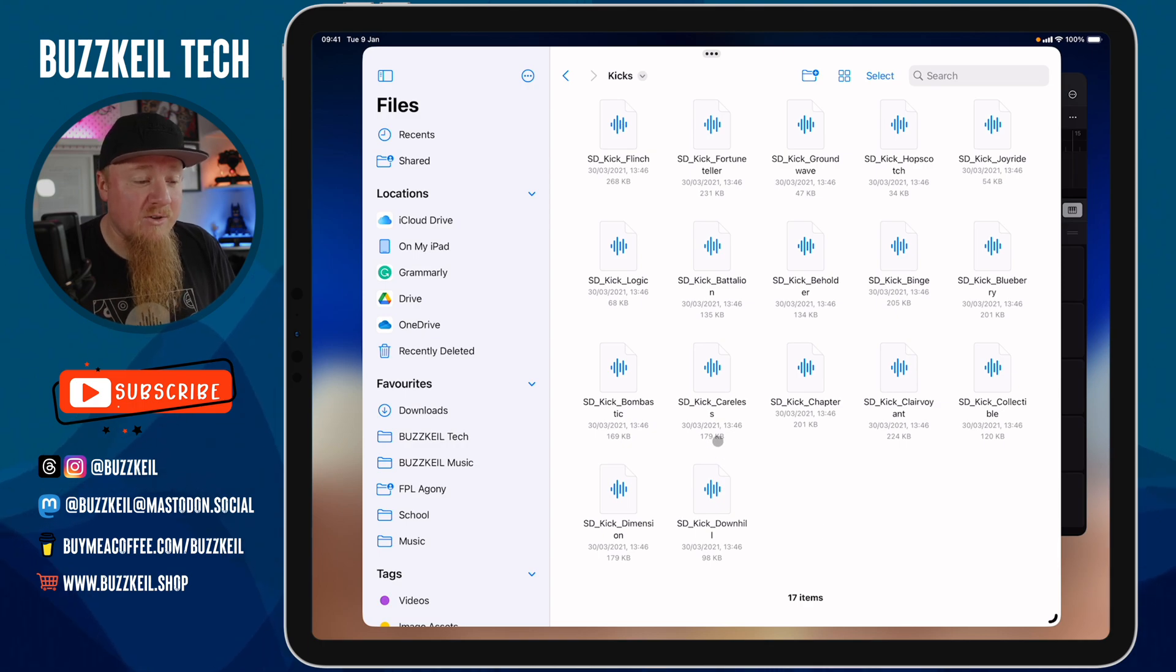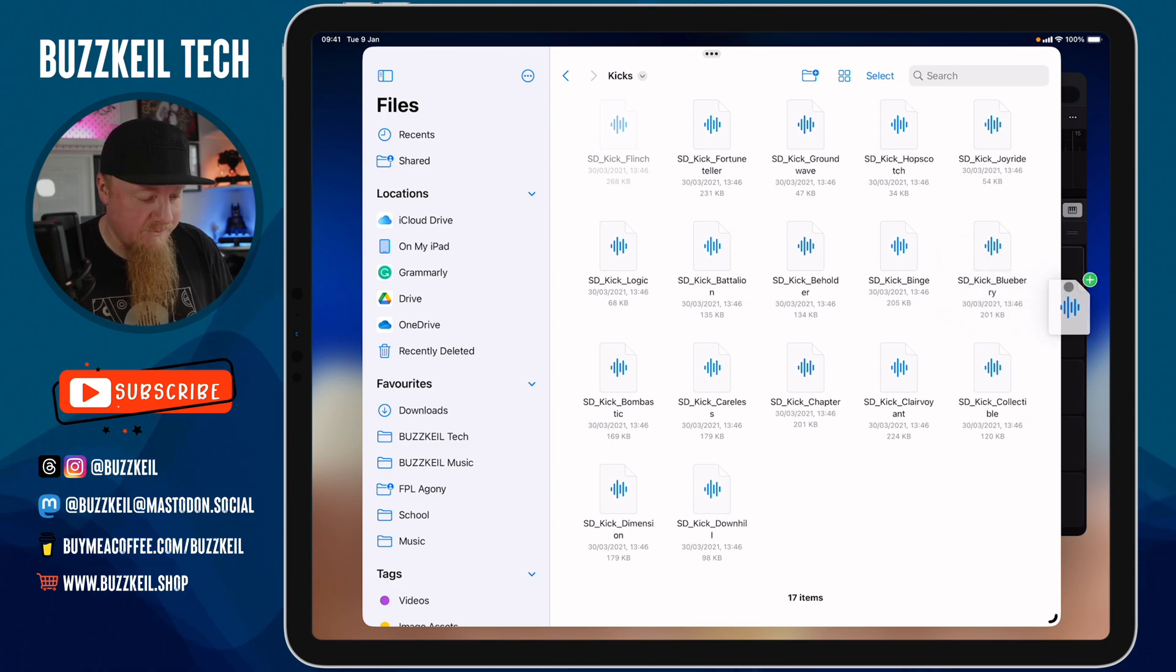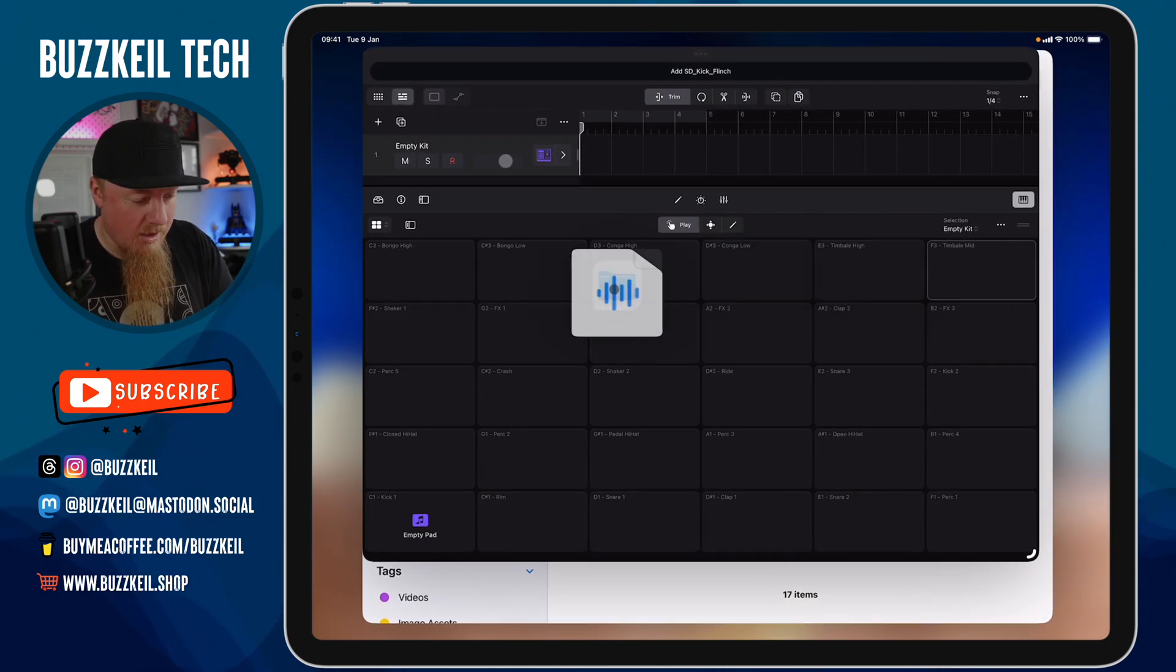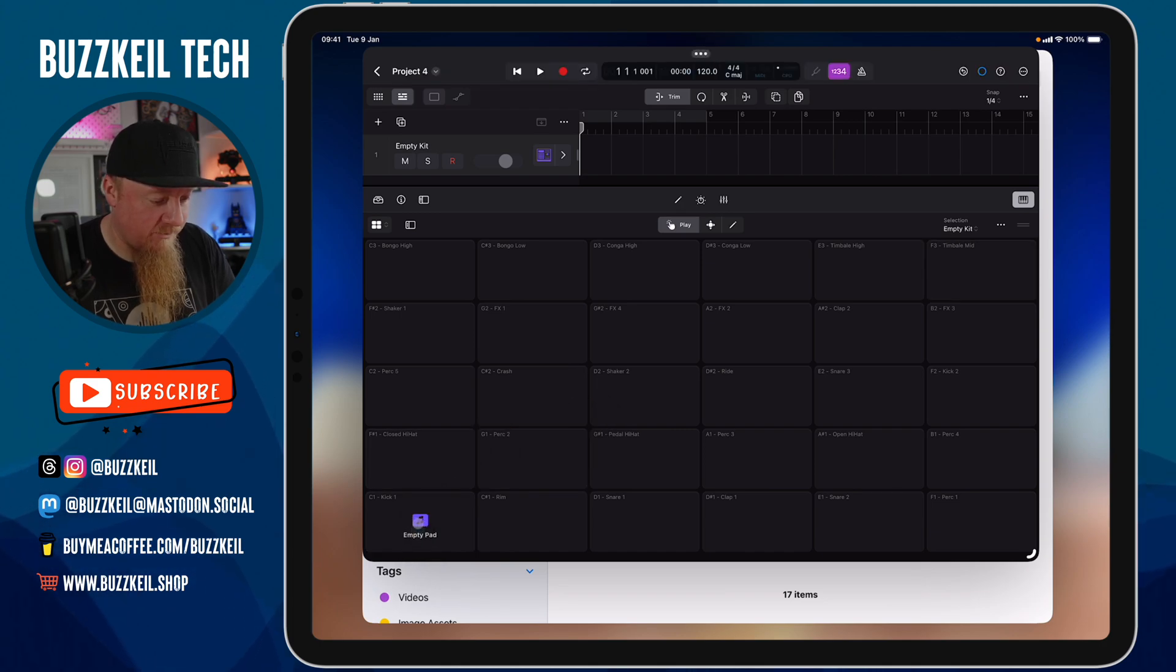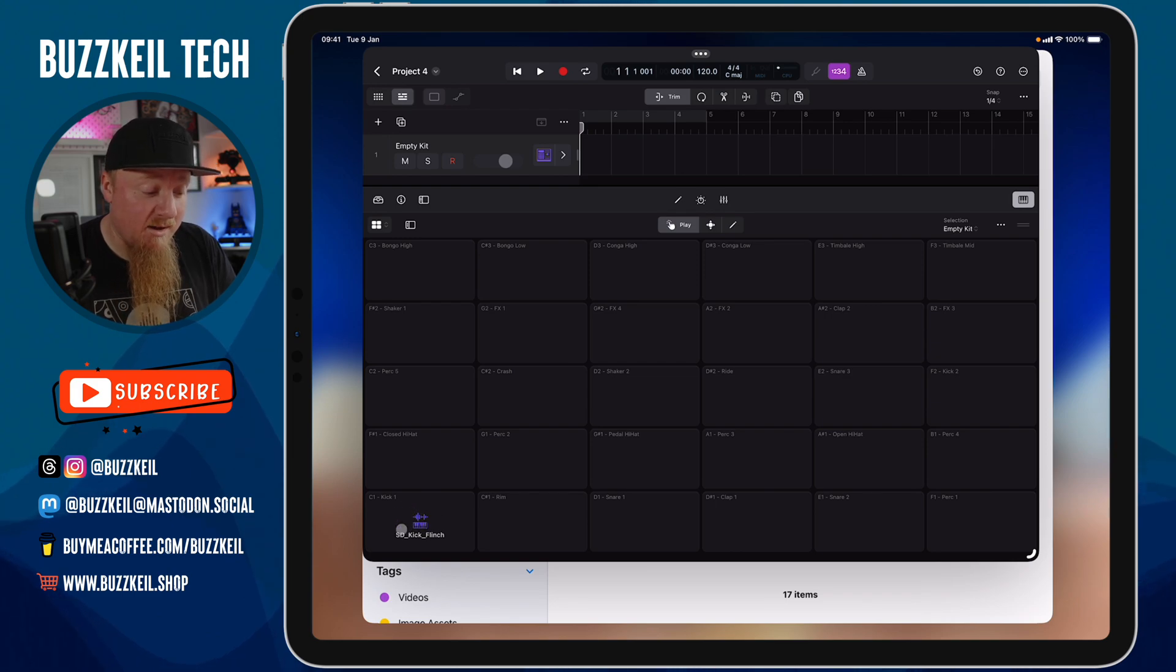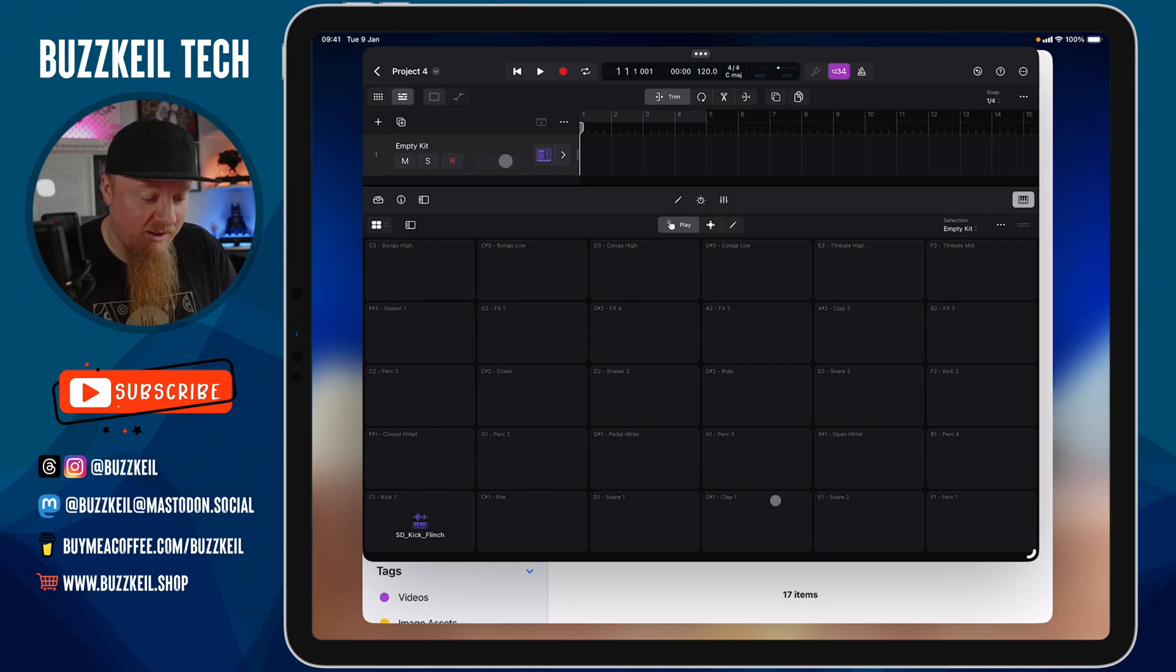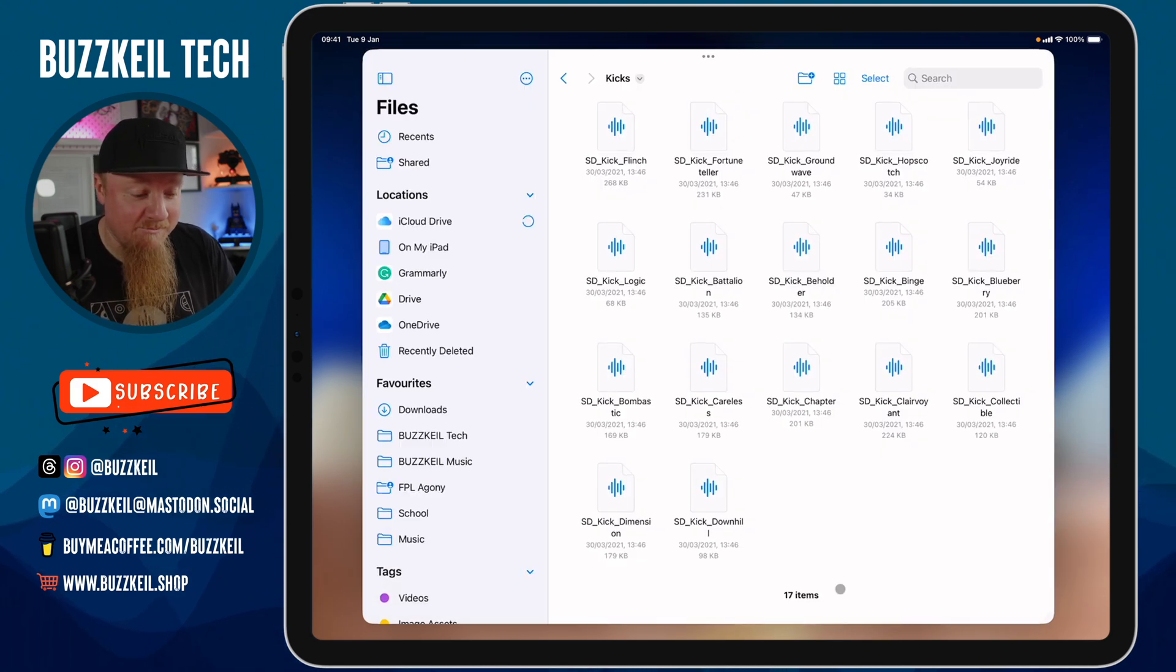Once you've found the sound that you're looking for, tap and hold on it, drag it into Logic and then drop it over the kick drum. So now I have assigned my custom sample to this kick drum. What you want to do is assign the rest of your sounds to the pads that you want to create. I'm going to very quickly do that now.